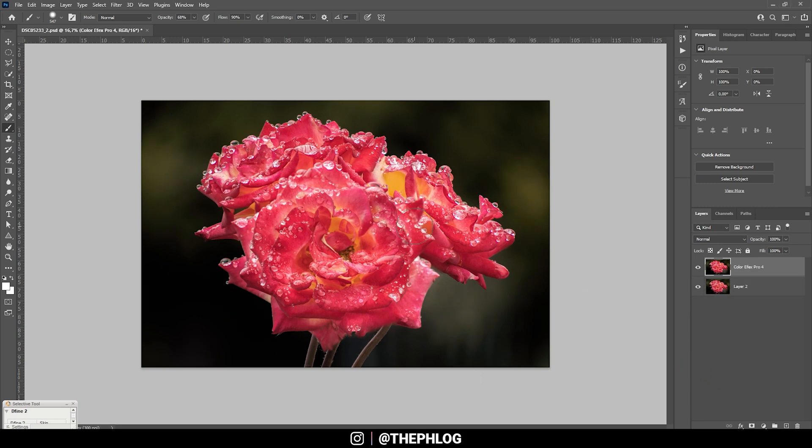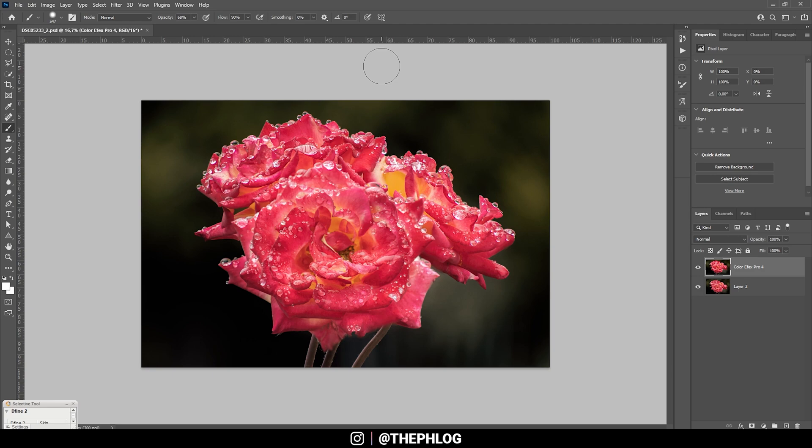So I hope the focus stacking part was helpful and interesting, as well as the rest of the post-processing. If you have any questions about it, let me know in the comments. And thank you so much for watching this video.